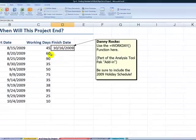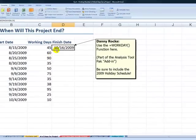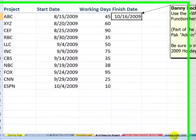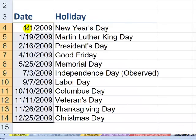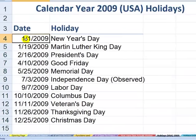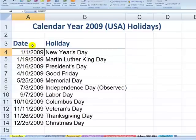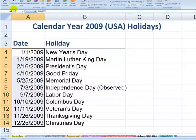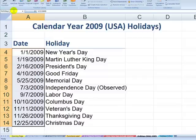Excluding the weekends, this project will finish on October 16th. I have a list of holidays over here, so let's use this to create a named range for holidays. We'll call it holidays_2009. Let's select the dates, come up to the name box, and call this holidays_2009. All names must begin with a letter. Hit Enter.